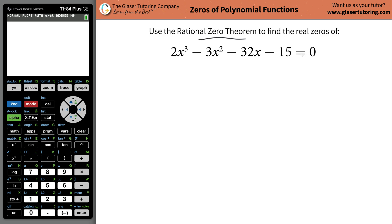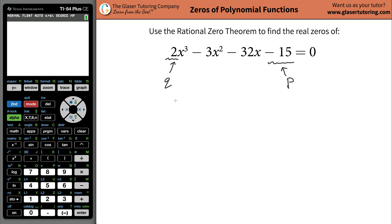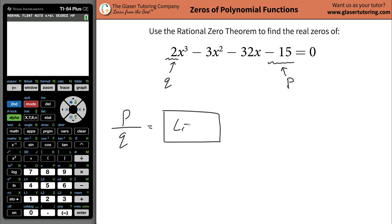So the rational zero theorem basically states that if you take the factors of your constant term in the polynomial and call those factors P, and then take the factors of the leading coefficient — which is the coefficient of the highest power of X — call that Q. Then you take all the factors of P and divide them by all the factors of Q, all the possibilities. This gives you the list of possible real zeros.